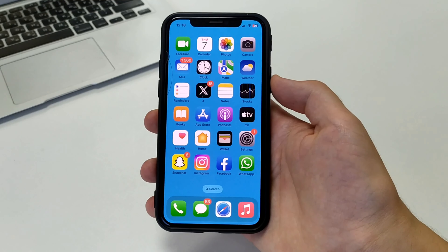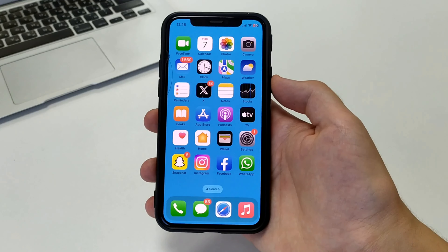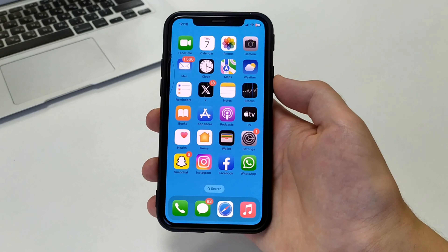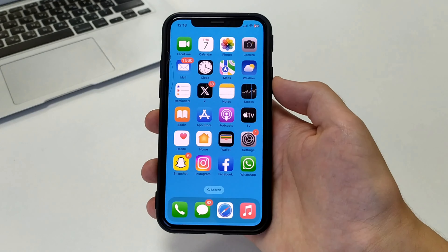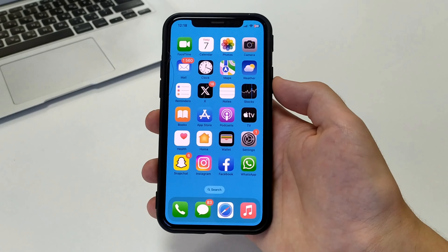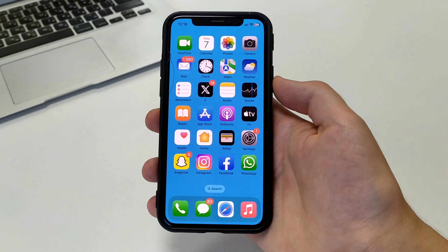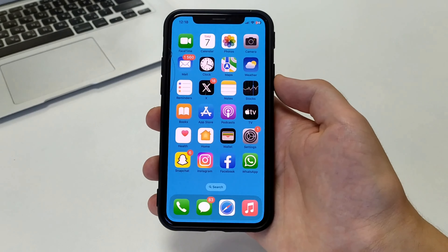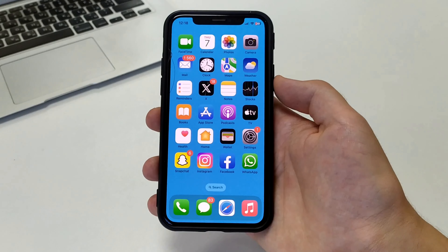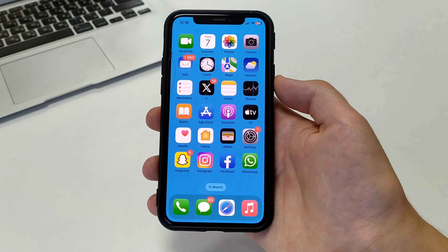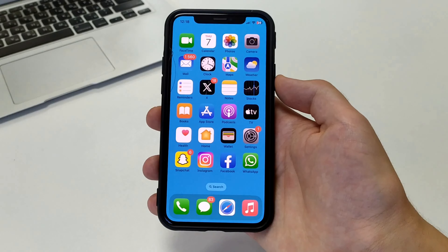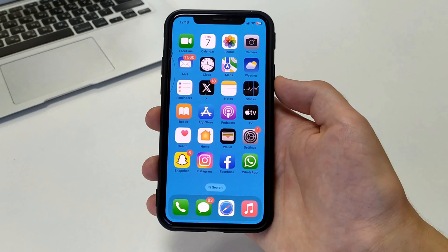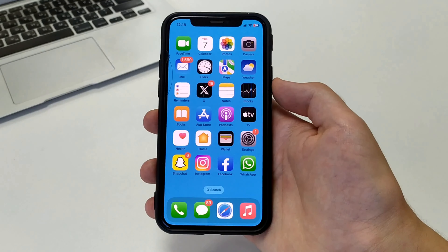Hi everyone, welcome to the channel. I will show you how to install Google App on iPhone. Write me if my solution helped you. If you still have any questions, you can write me below in the comments and I will be sure to read and answer. Please subscribe to the channel and put likes.